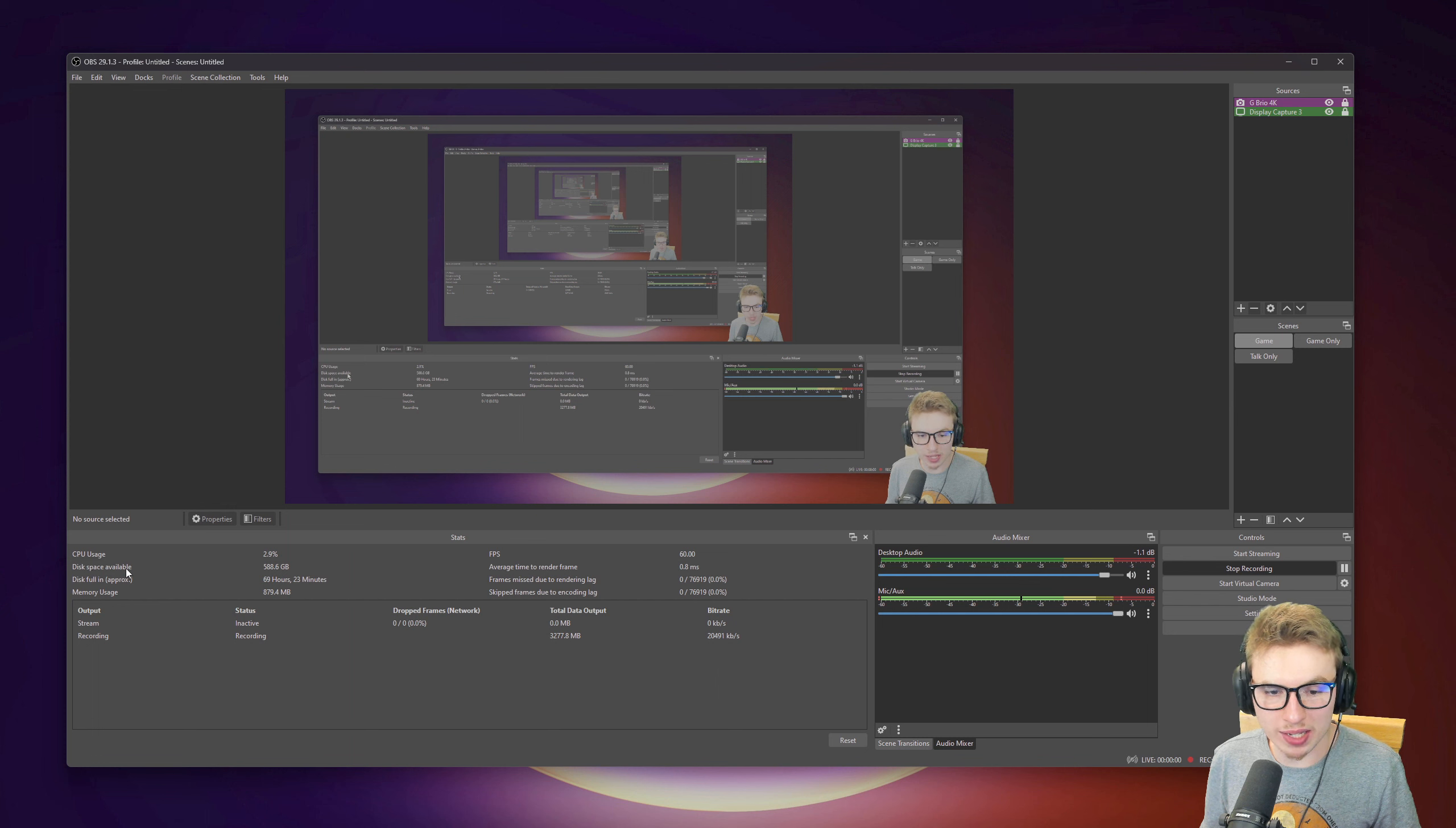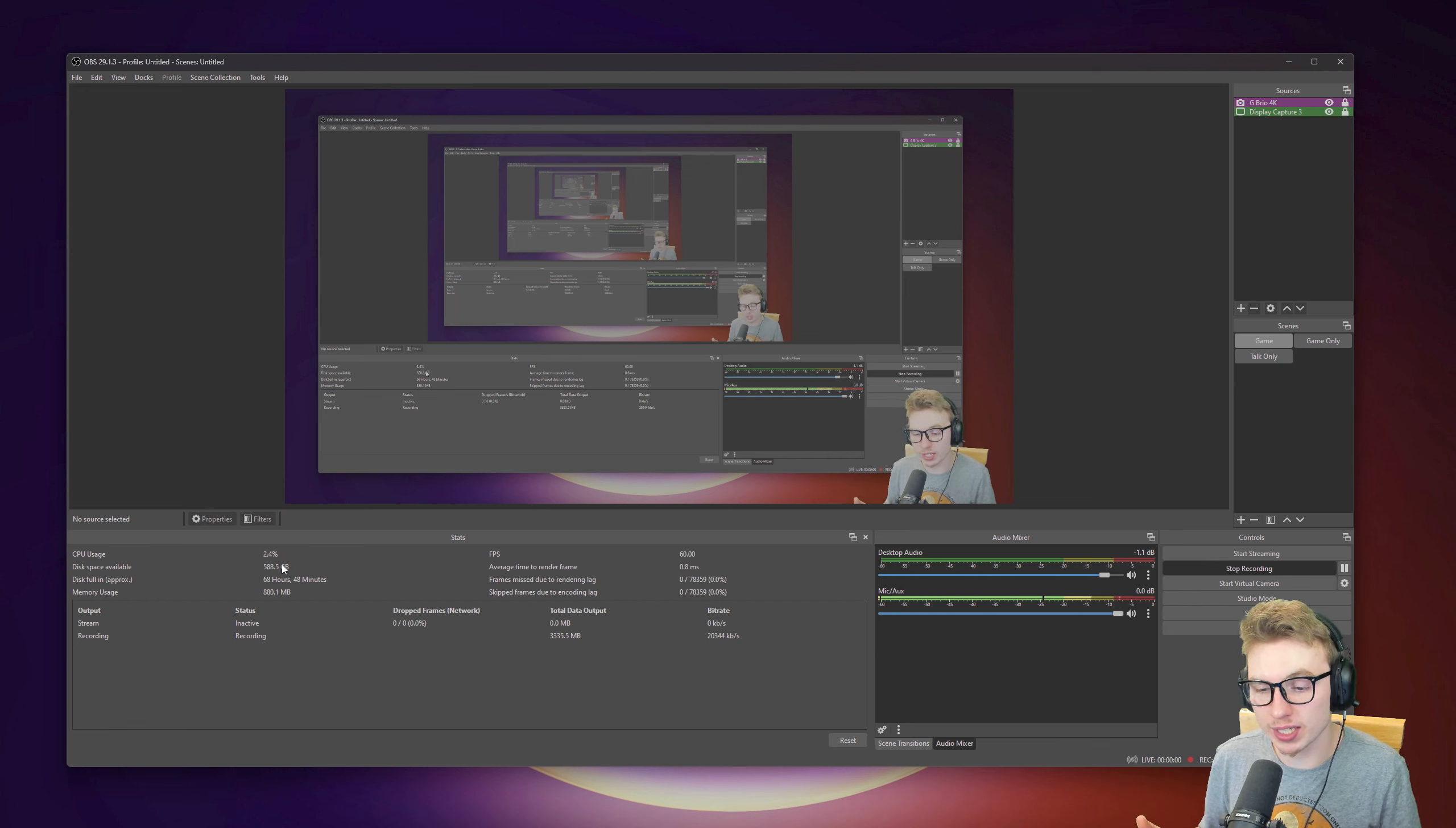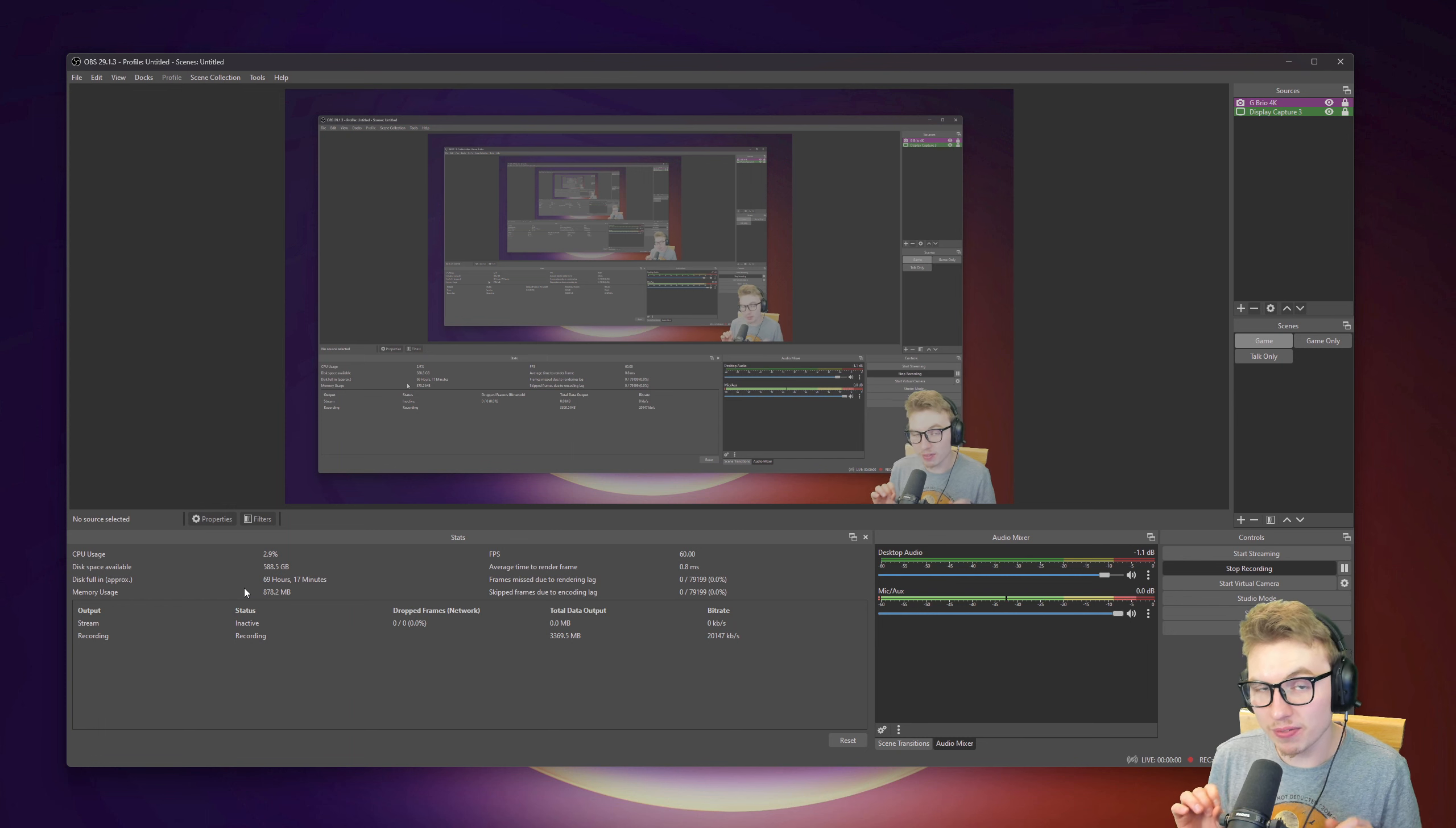Here you have disk space available. This is how much space you can use while you're recording. This will calculate by itself when you select the folder where your recording is going to go to. It's really nice to see like I can do 588 gigs of recording without a problem. And that's going to take, as it says here, disk full in approximate 69 hours.